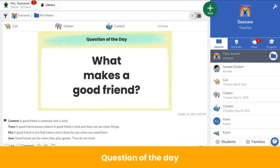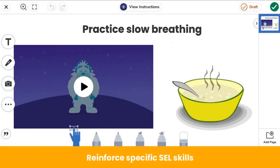Providing students with the SEL question of the day prompts conversations. Here the teacher posted the question of the day in the journal, tagged all of their students in the class, and then students commented on the post with their thoughts about what makes a good friend. Students can share their own thinking as well as add on to their classmates' thinking. You can also find or create activities that reinforce specific SEL skills like goal setting, growth mindset, and more. This teacher found a Mind Yeti video and uploaded it to their Seesaw activity to help their students practice slow breathing.